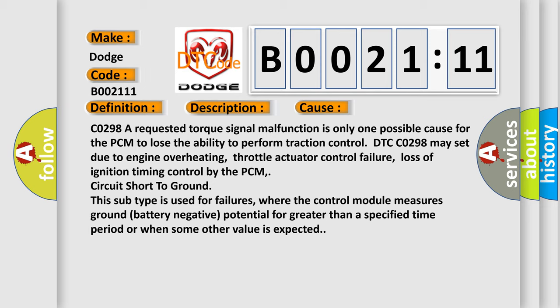This subtype is used for failures where the control module measures ground battery negative potential for greater than a specified time period or when some other value is expected.